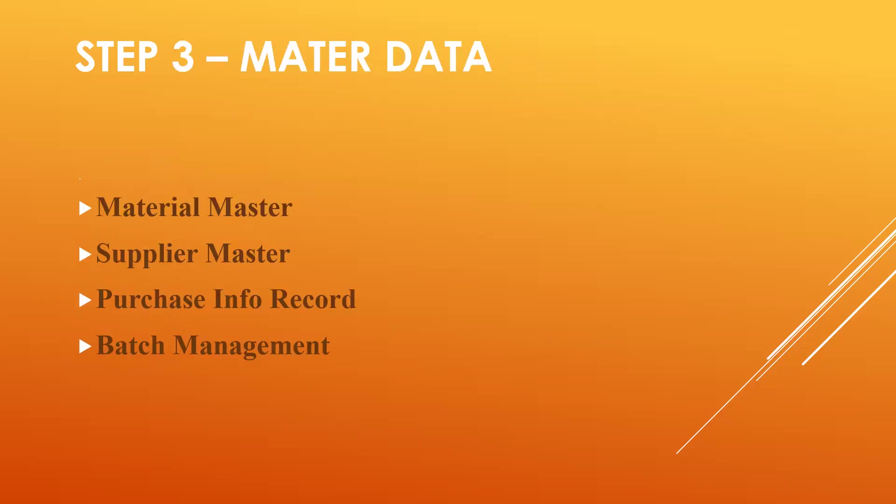Next, step three: master reports. You have to know how to create master reports like material masters, supplier masters, purchase info reports, batch management, source determination, serialization material.